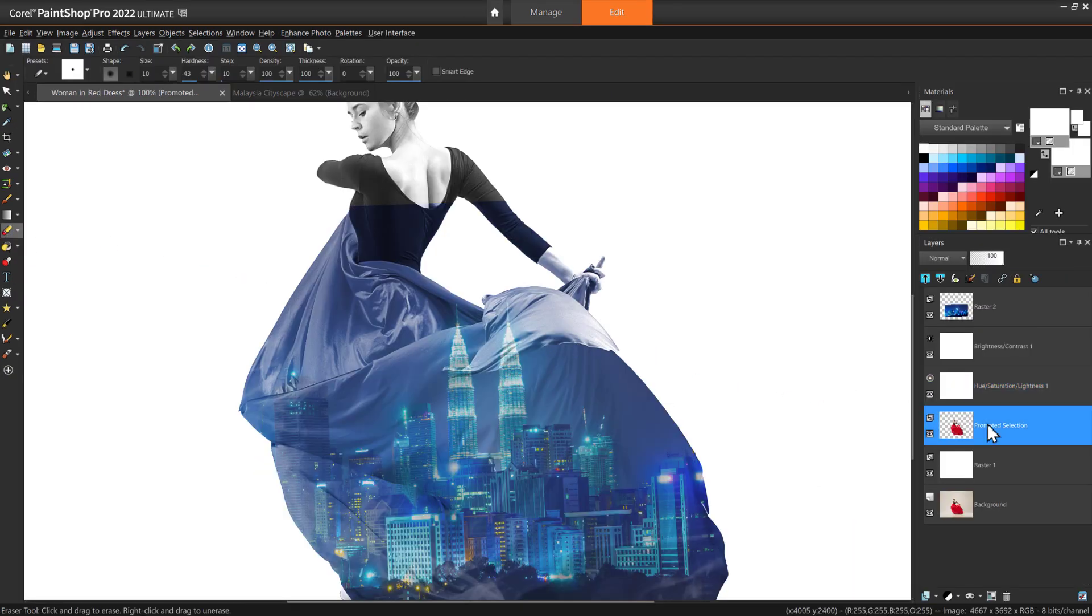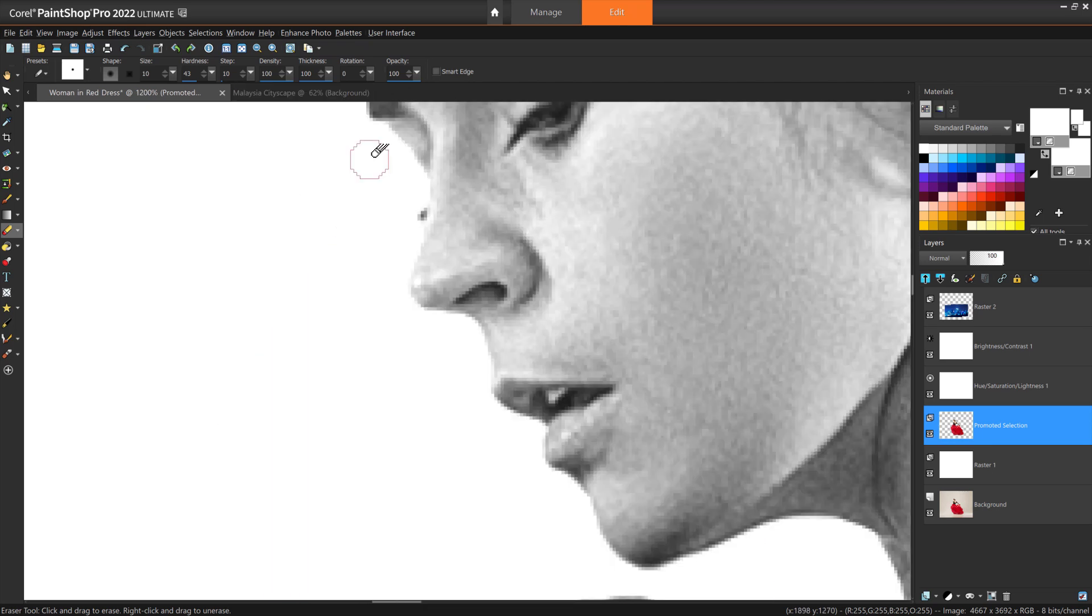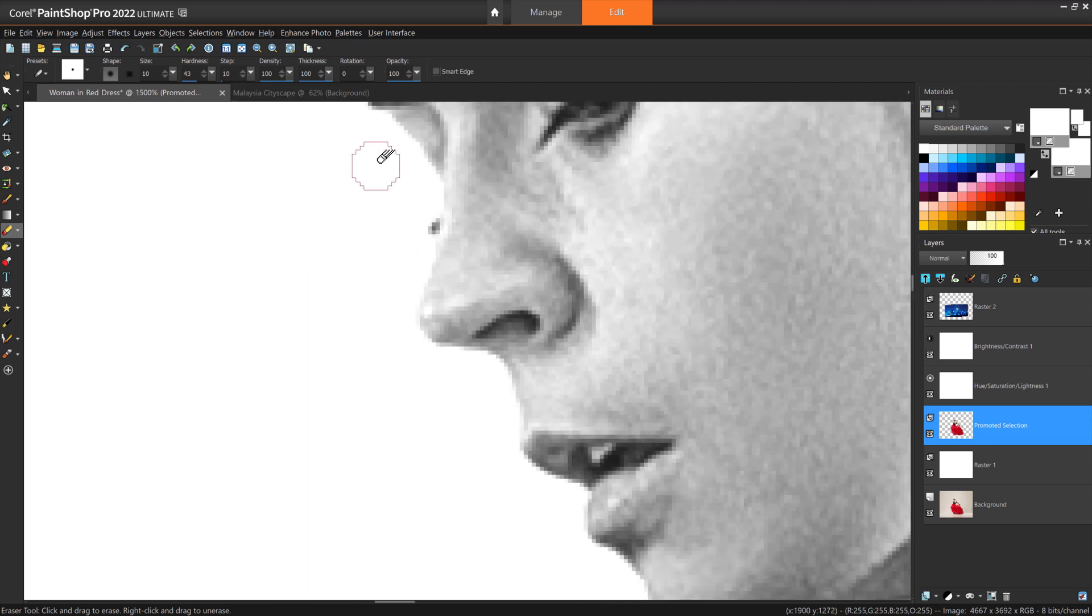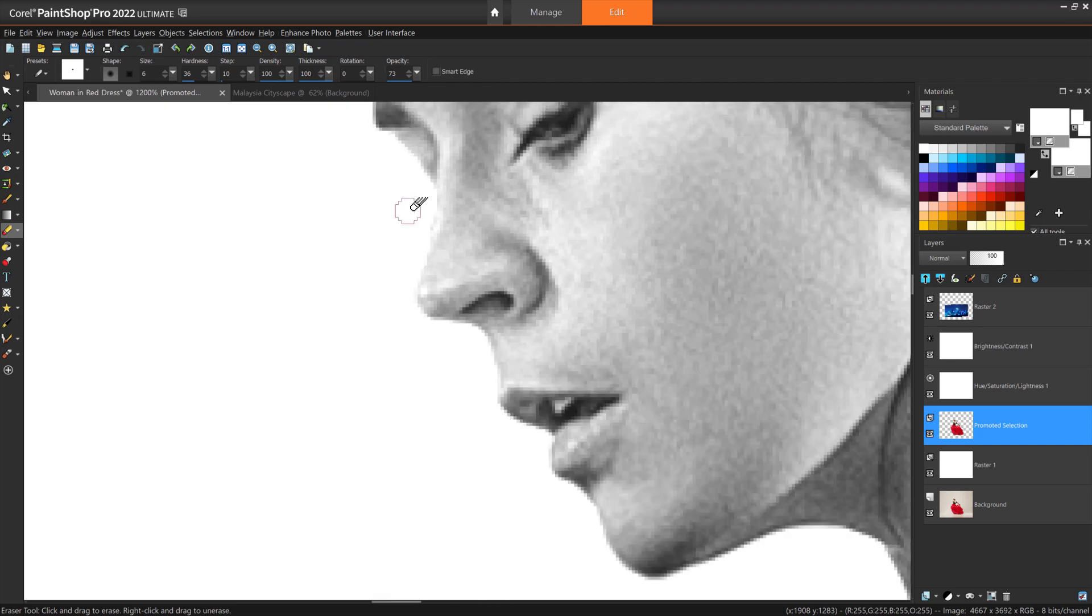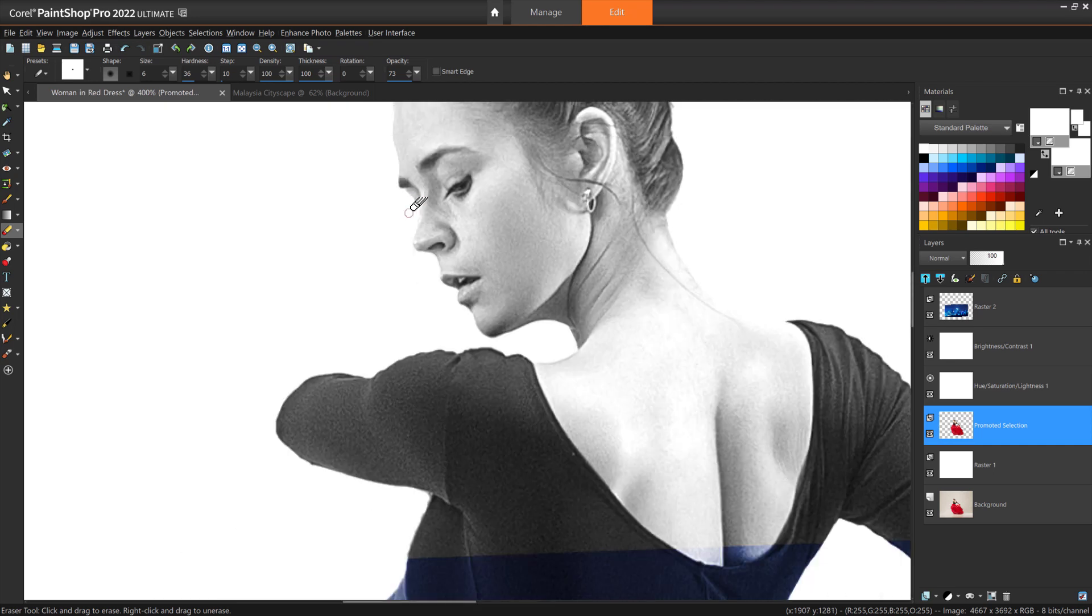We can use the eraser brush on the main image to touch up any edges of an imperfect selection. You can also lower the hardness and opacity levels of the eraser brush for smoothing and blending, to deal with any sharp edges you don't like.